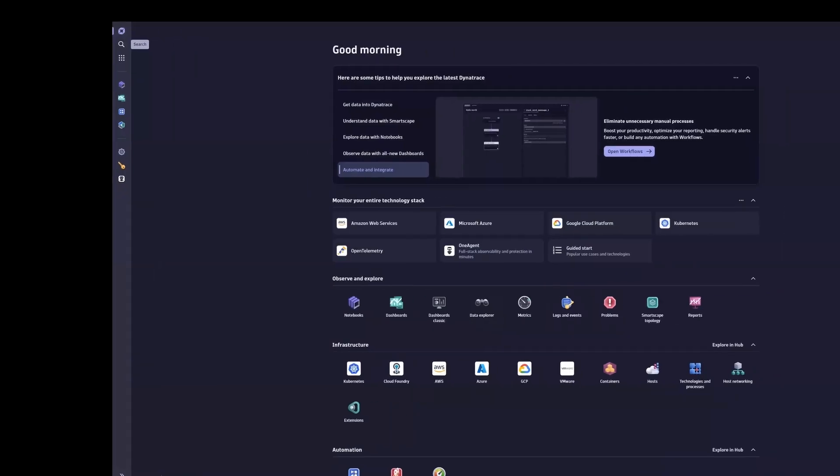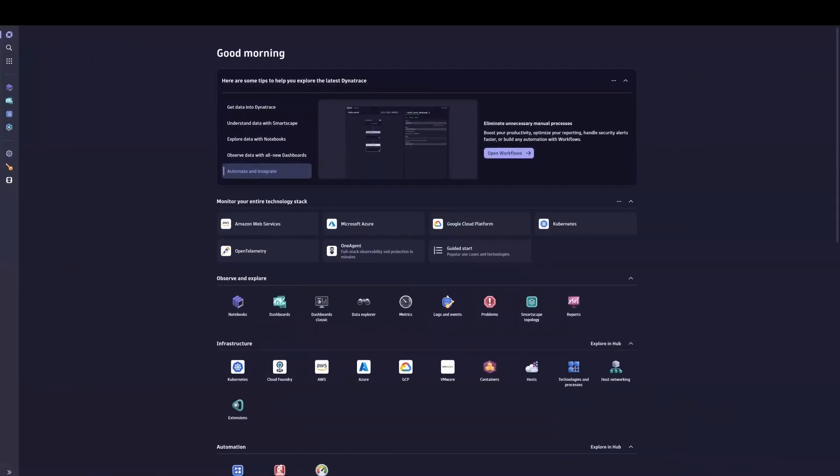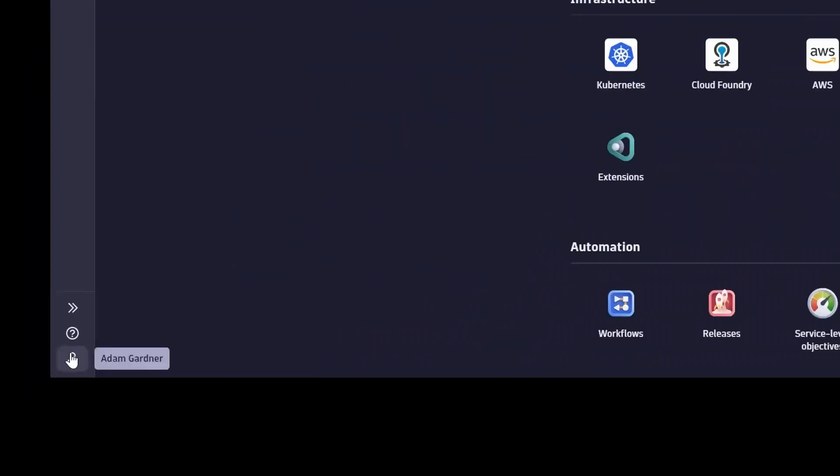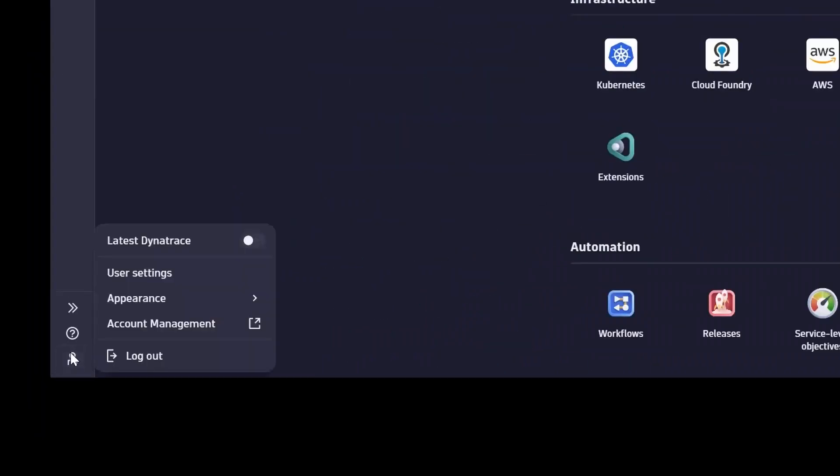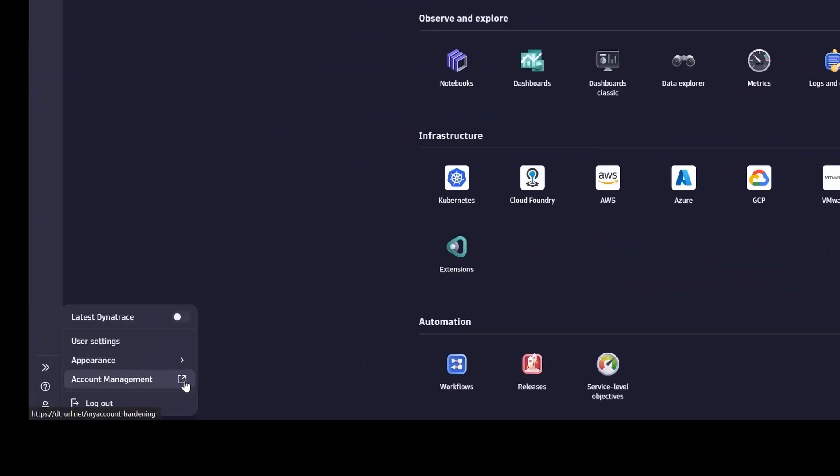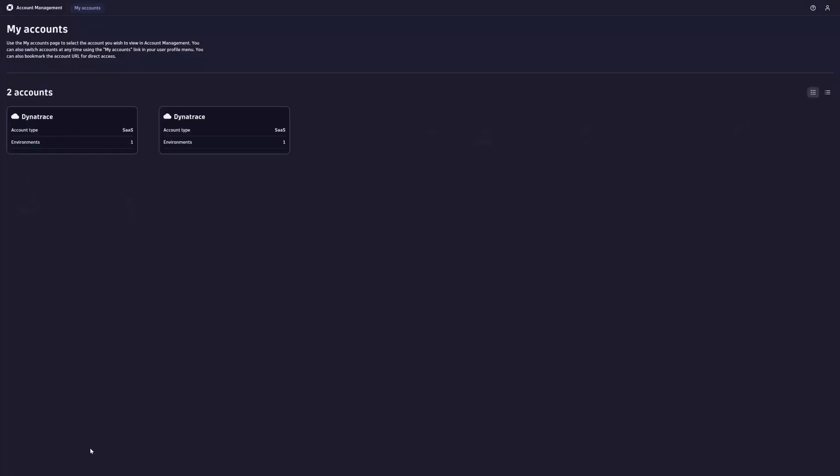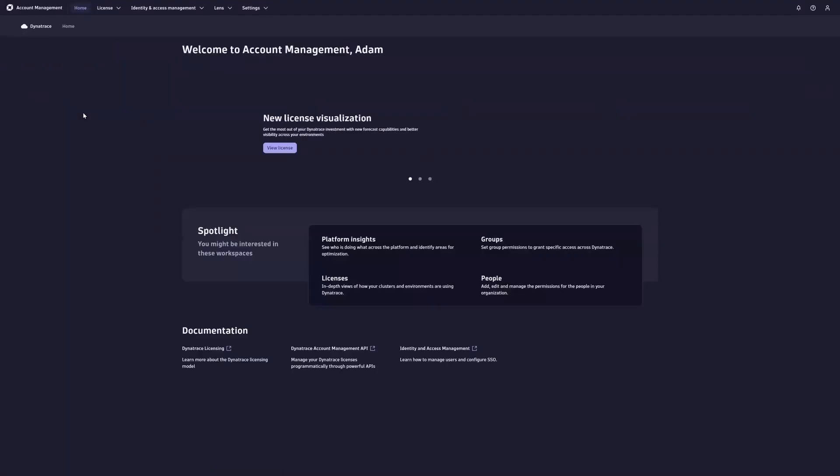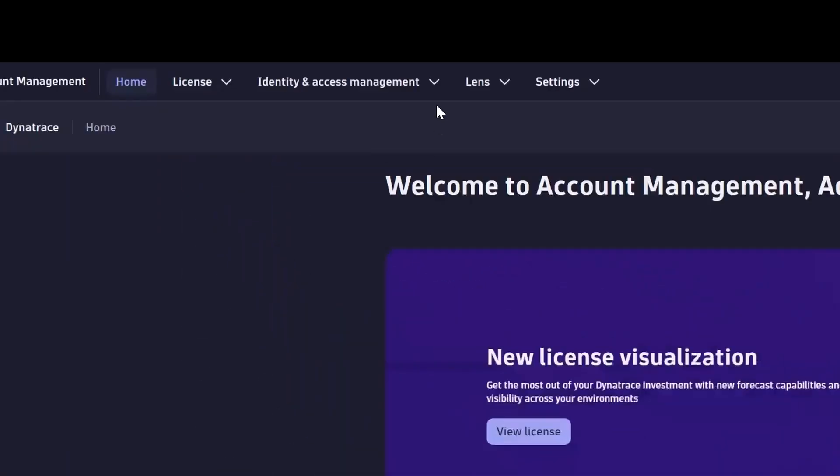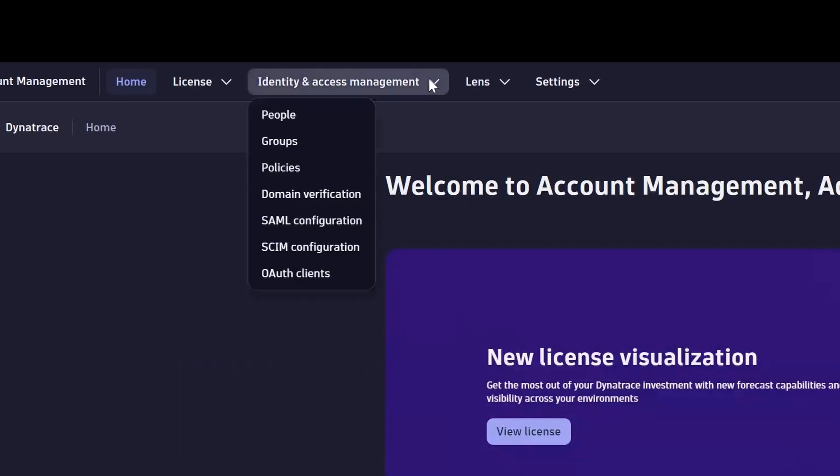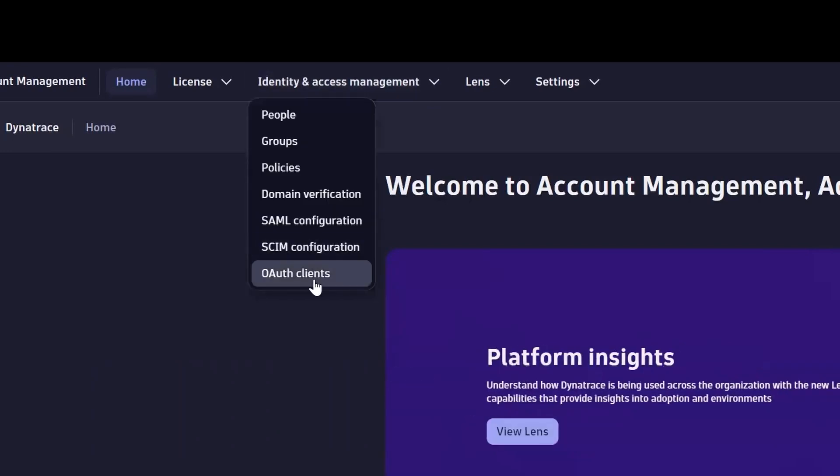Go back to the Platform User Interface and click your user icon at the bottom left of the screen. Select Account Management. Choose your Dynatrace account. From the top menu, select Identity and Access Management, and then click OAuth Clients.